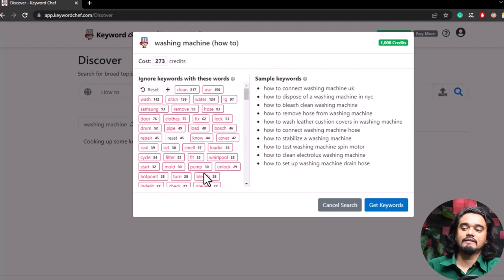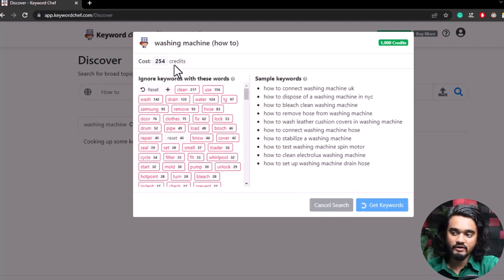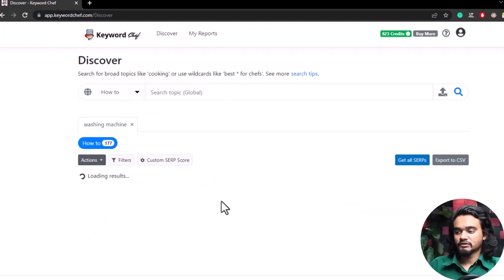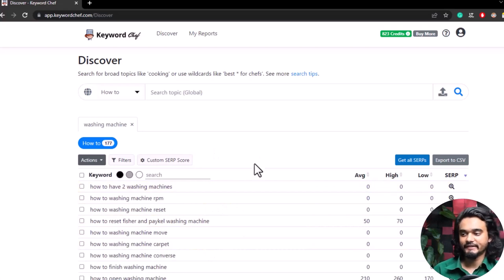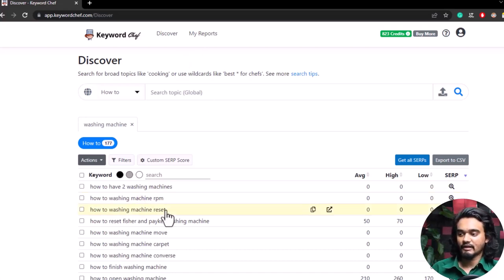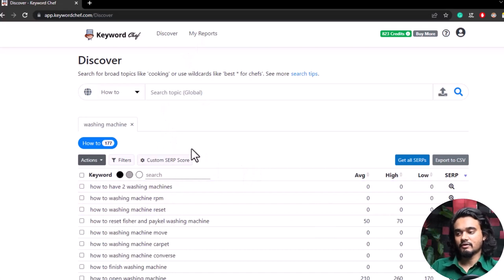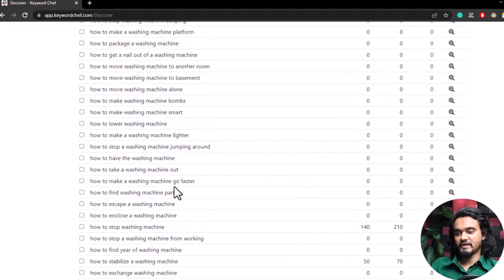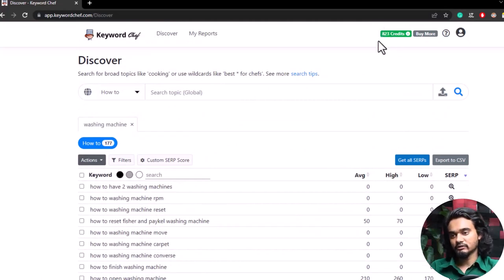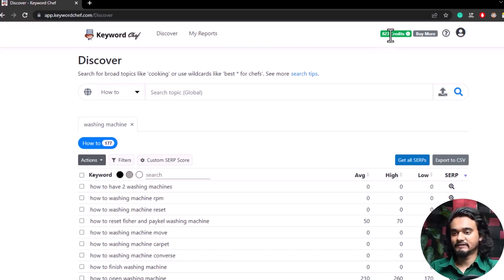Click 'Get Keywords' — it will cost 274 credits and will take a while. Once done, the keywords appear in a list. The first step is keyword collection and the second step is checking the keyword metrics. You can see we've got a lot of keywords, and the credits have been deducted — we previously had 1,000 credits and now have 823.